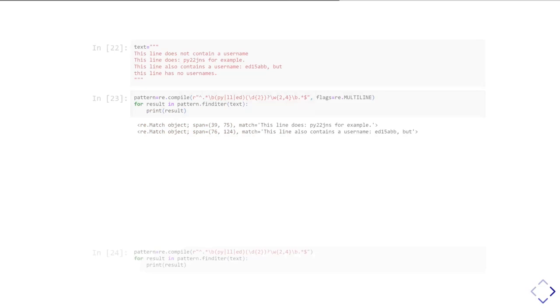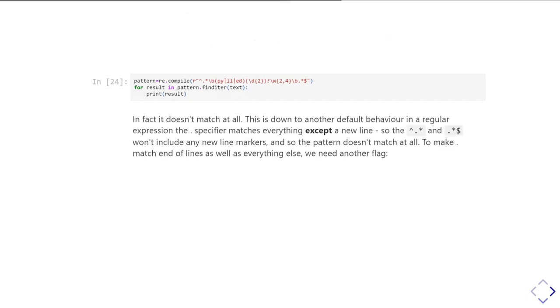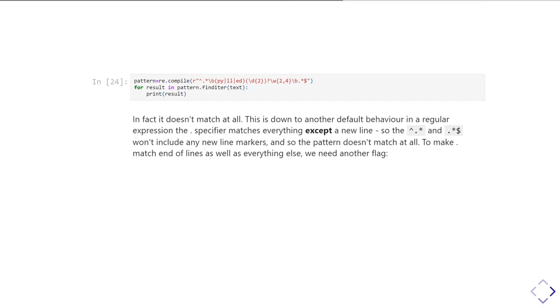If we omit that special flag and try and run it, then in fact it doesn't match at all. The reason it doesn't match at all is because we're trying to match the start of the string and then we're going dot star. Dot star will match everything else in the first line, but it won't match the end of line marker at the end of the first line, so it won't ever go to the second line. So it says, well, I didn't find a username in the first bit. The first part of that pattern didn't match because there was no username in the first line of the string, and so it just says this doesn't match at all, which obviously is not really the right thing.